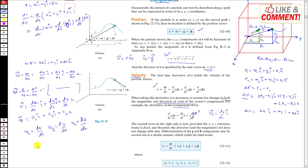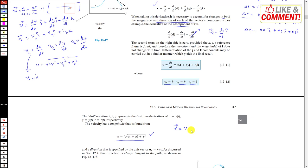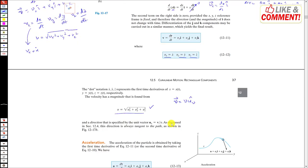The magnitude of velocity is v = √(vx² + vy² + vz²). We can also write vx = ẋ, vy = ẏ, vz = ż using dot notation. The velocity direction is specified by the unit vector, and as discussed, the velocity is always tangent to the path.